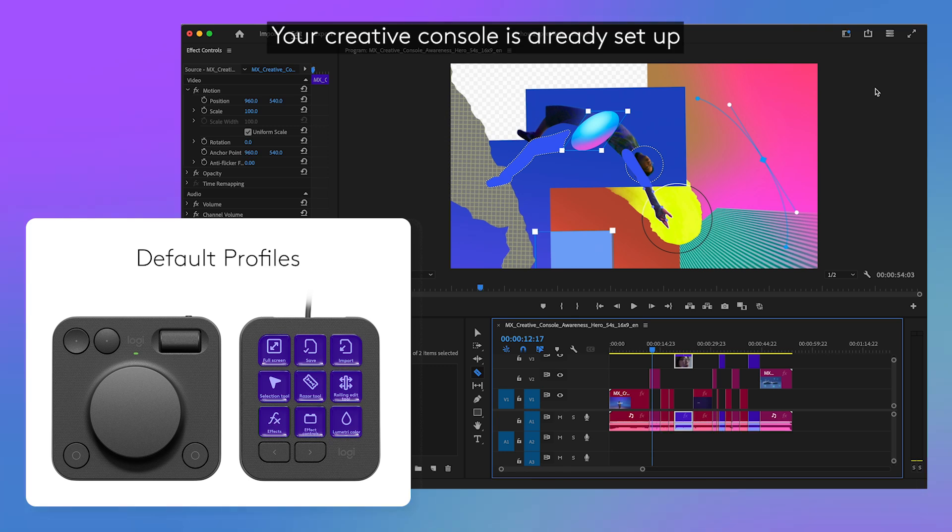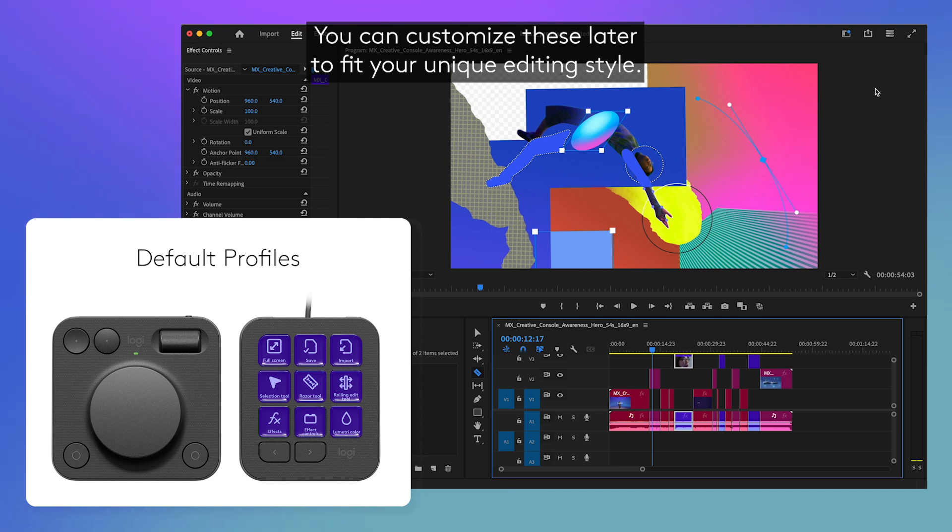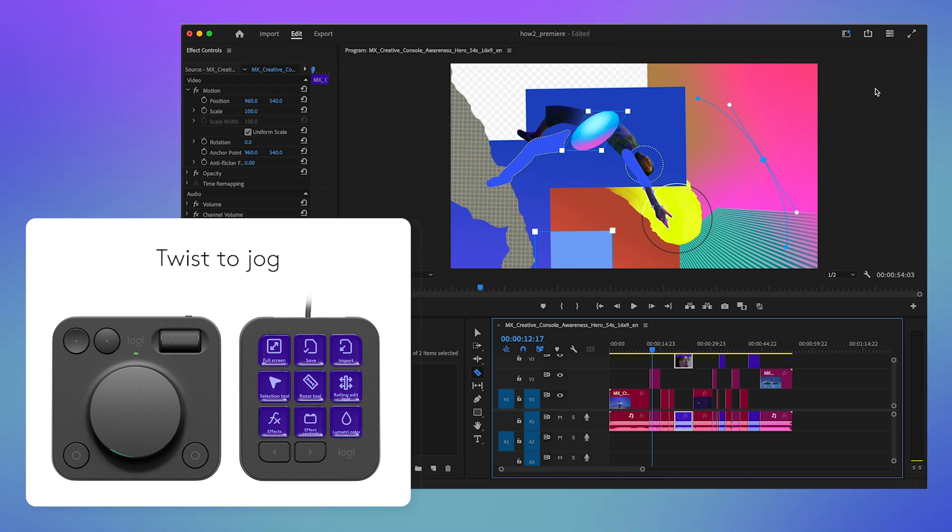Your Creative Console is already set up with a default profile with some common Premiere Pro actions. You can customize these later to fit your unique editing style.